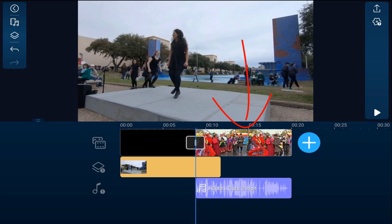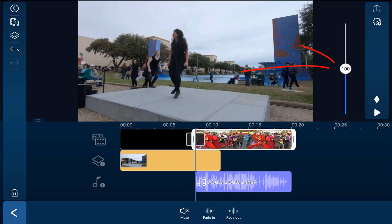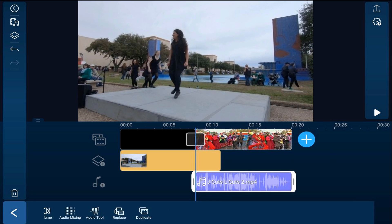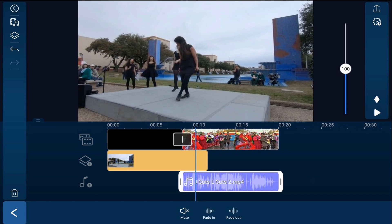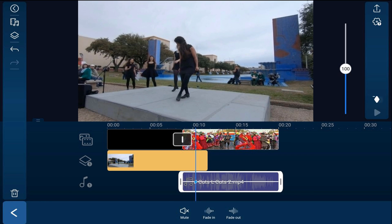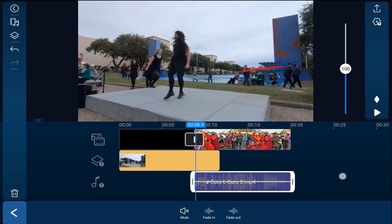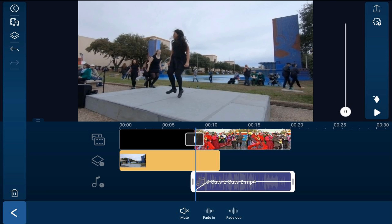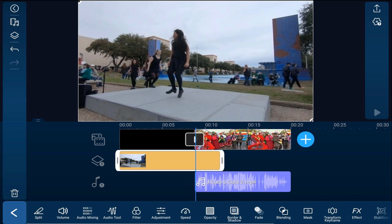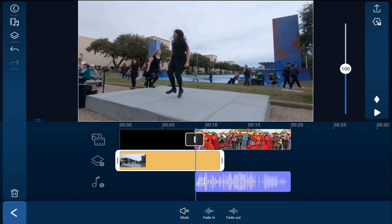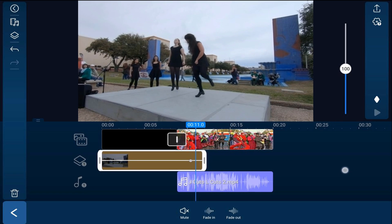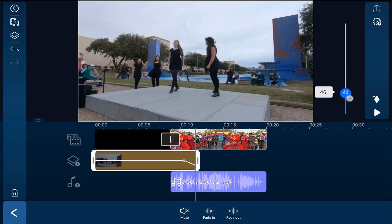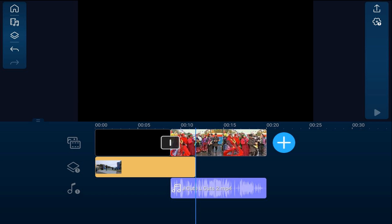Tap on the clip on the media track, tap volume, and mute it so both volumes aren't heard simultaneously. Then tap on the audio, tap volume, move the playhead to the point where you want the audio to be heard, and tap add keyframe. Move the playhead back to the beginning and drag the slider down to zero to create a fade in. Then tap the clip on the overlay track, tap volume again, move the playhead to where you want the audio to start going down, tap add keyframe, move to the end, and drag the slider to zero. Now you've got a magnificent J cut.